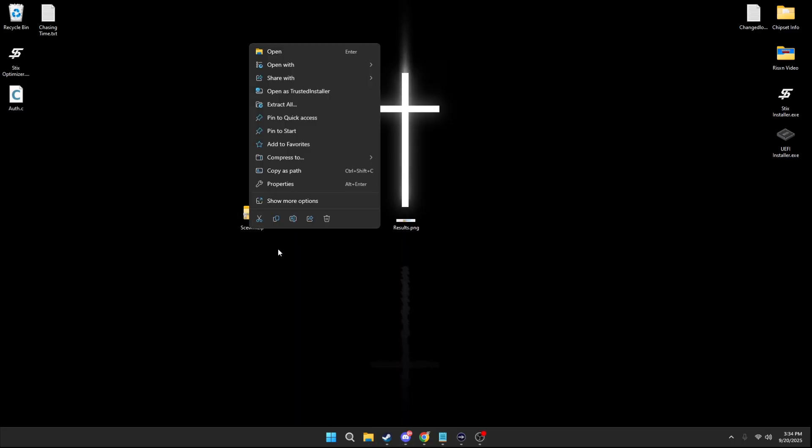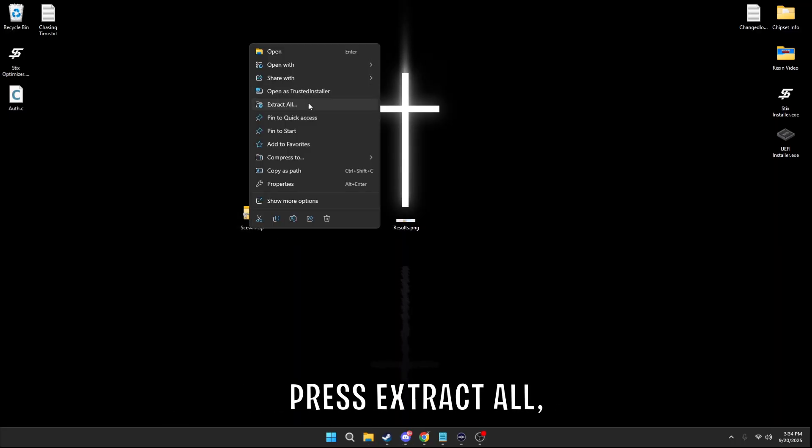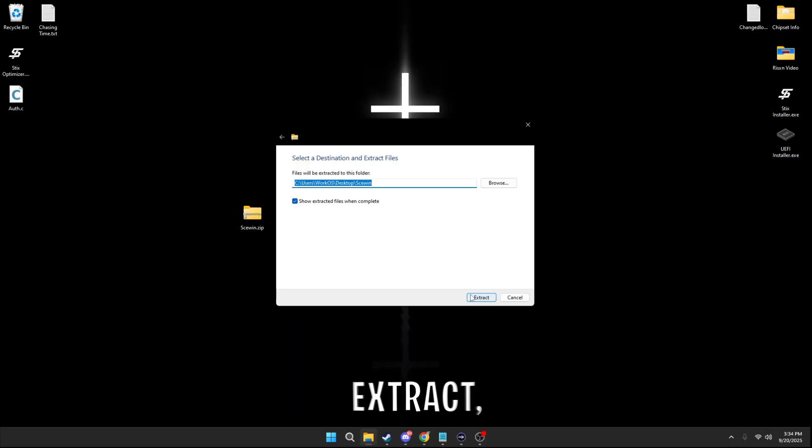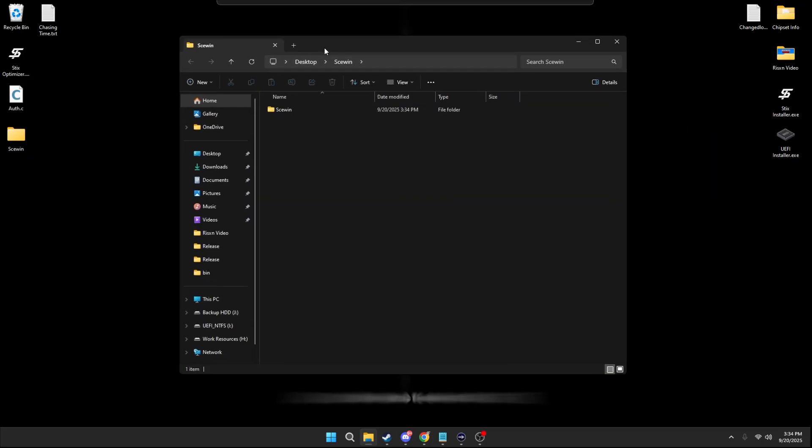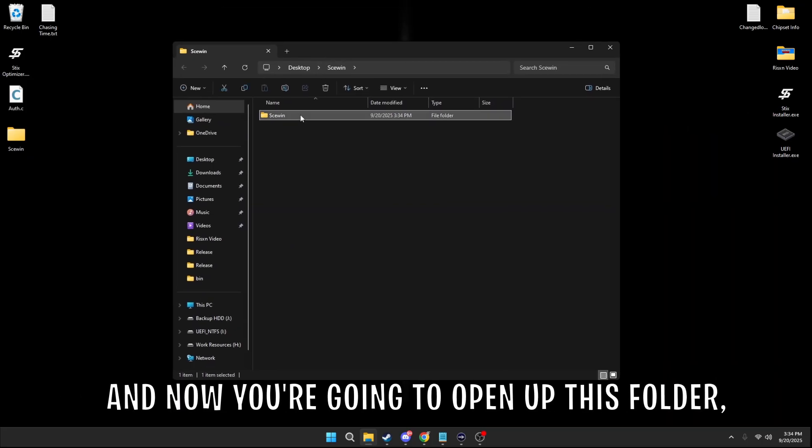Right click, press extract all, extract, and now you're going to open up this folder.